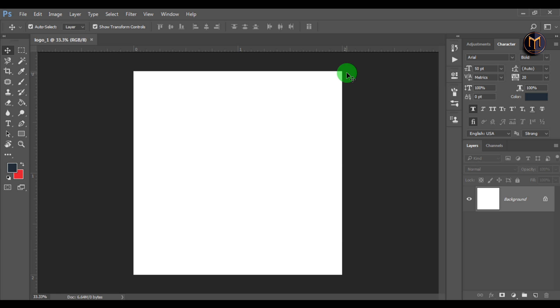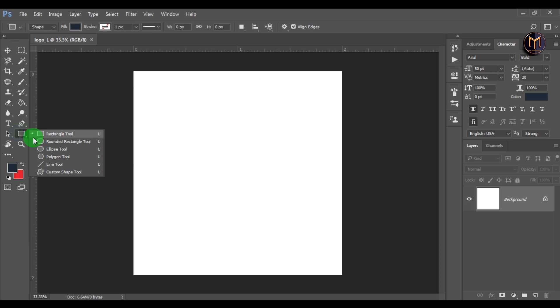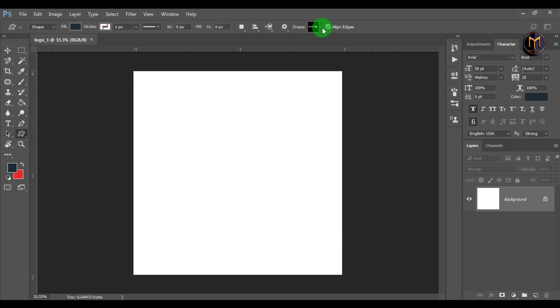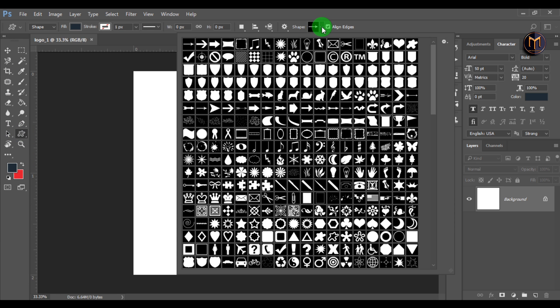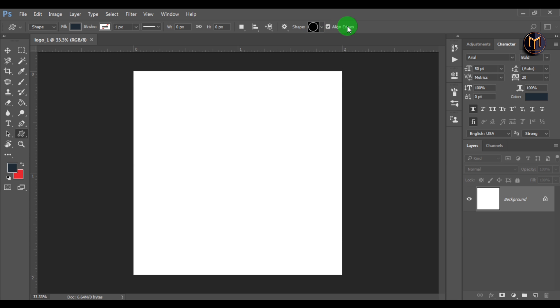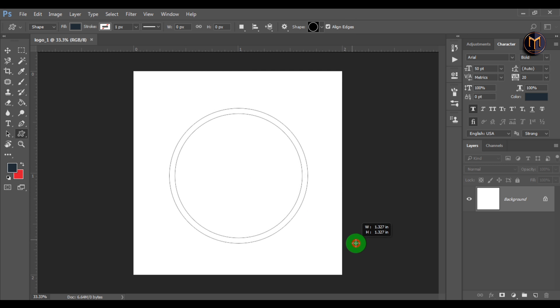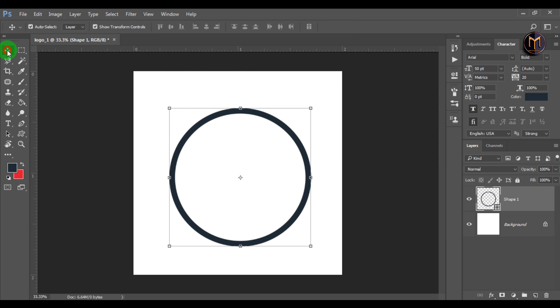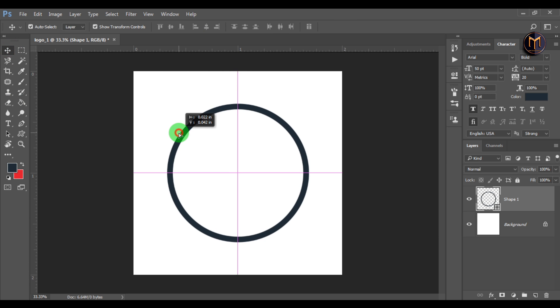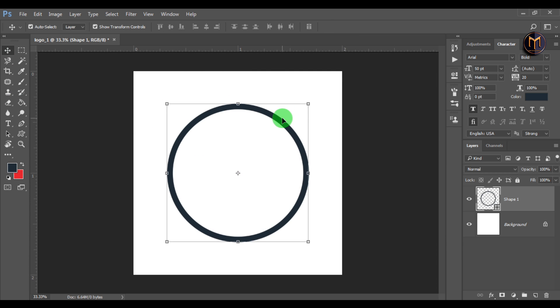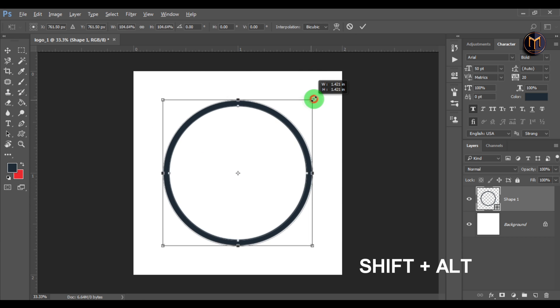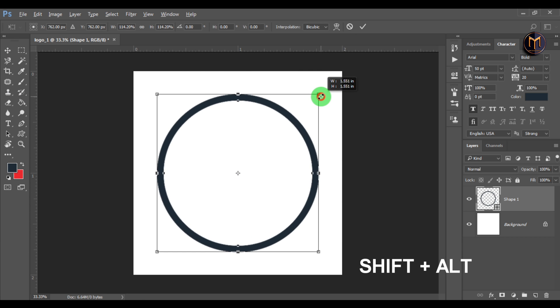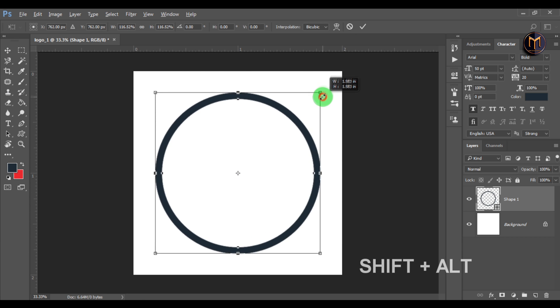Now let's create the outer ring for our logo. In the toolbar, select custom shape tool. Select circle and draw it. This will create a circle shape layer. Press SHIFT plus ALT to enlarge the circle from center.